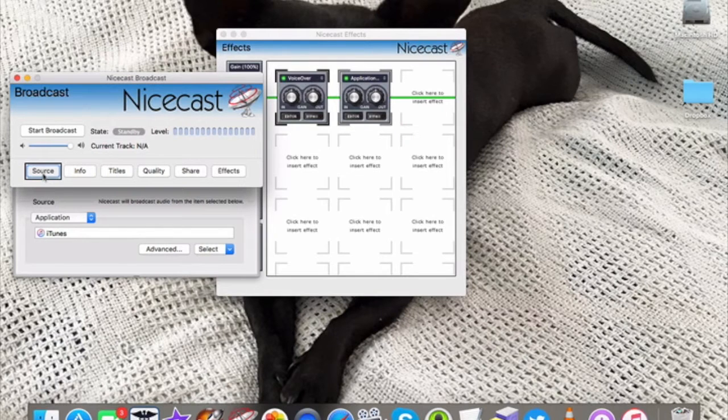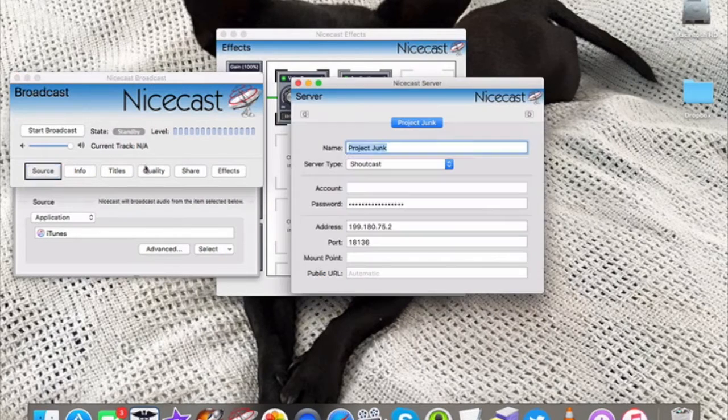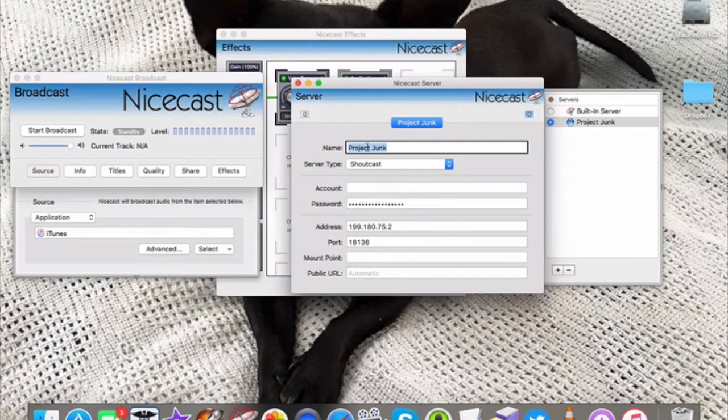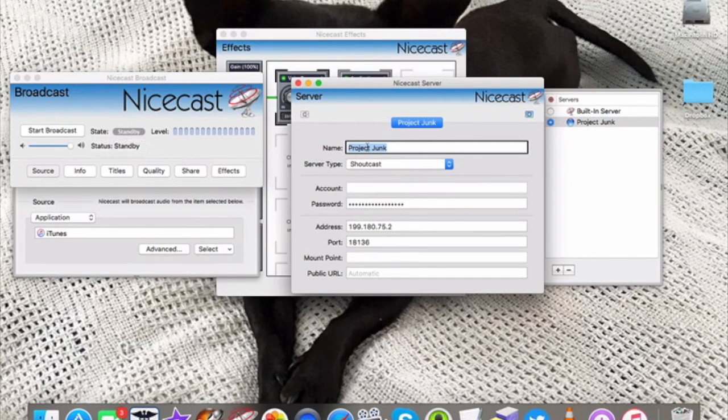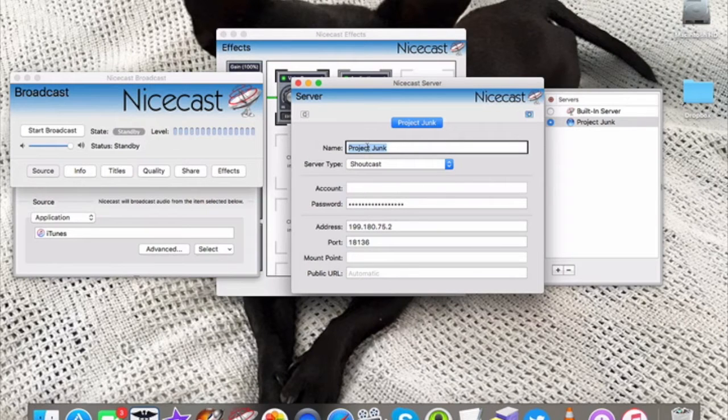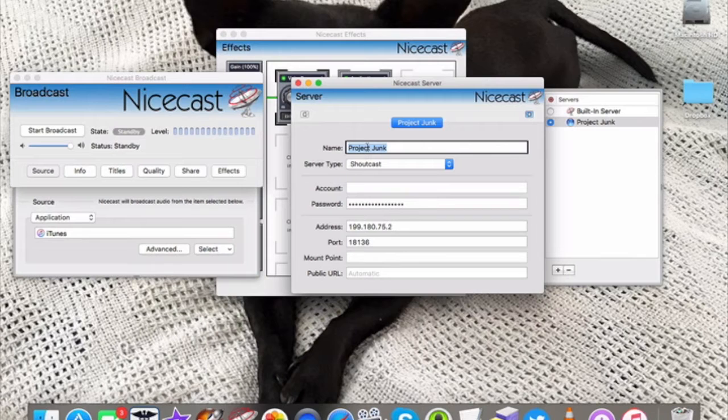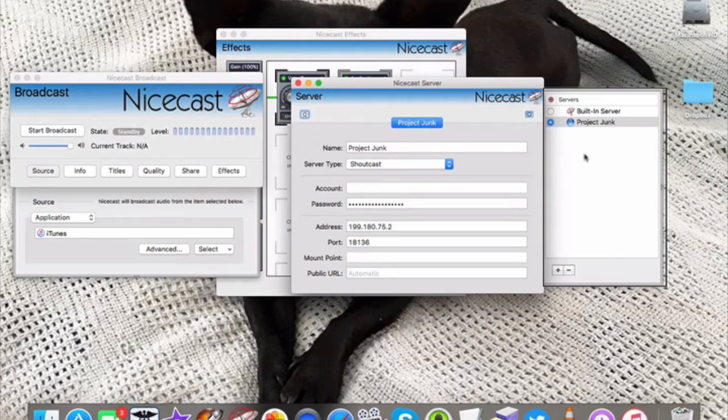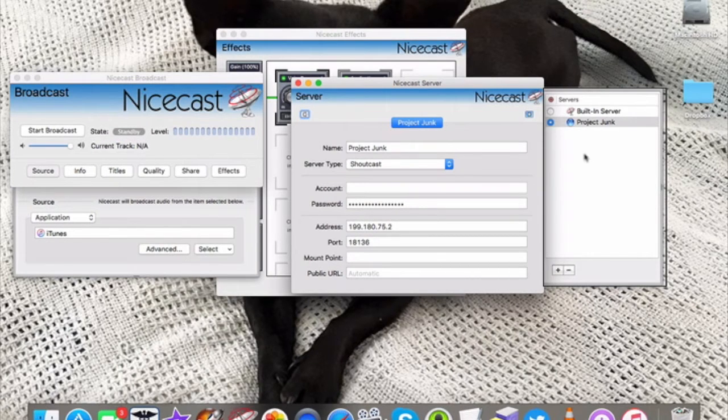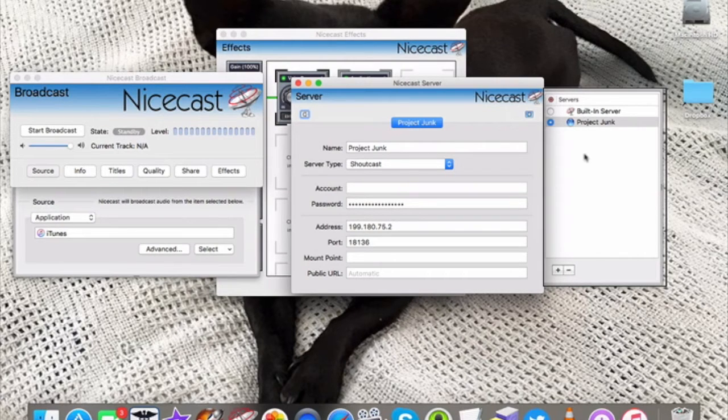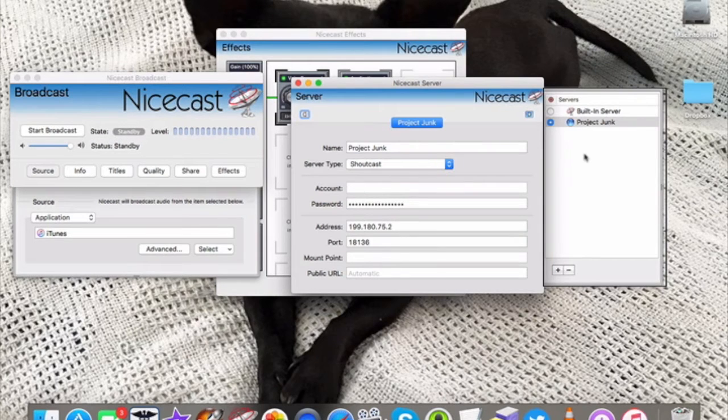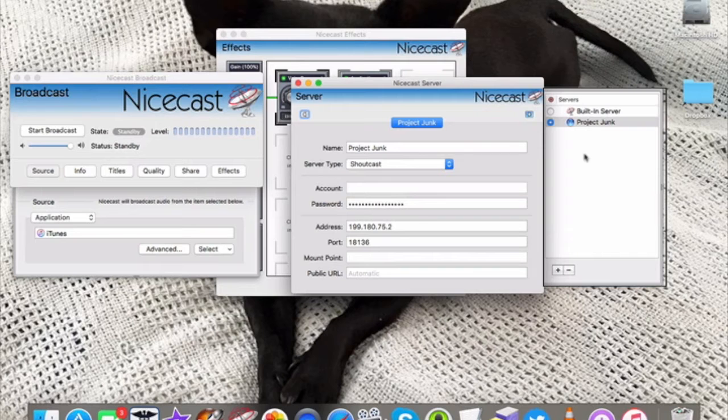And then if I press Command 2, it brings up where you enter the rest of the server information. So you can give it a name. You have to enter the IP address, what kind of server it is, the password to connect. In the drawer, you have those different servers that you have added into NiceCast, and you can add or remove them. They do have a built-in server that you can try testing on, but it never really worked that well for me, so I don't recommend it, and I think only like eight people can listen, which is pretty boring.